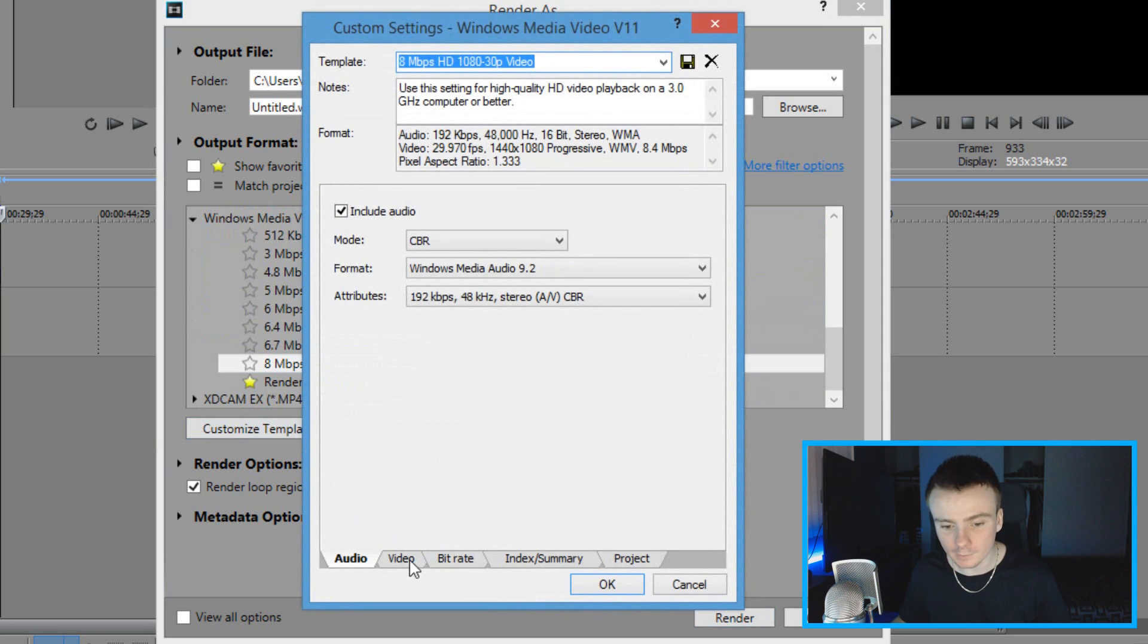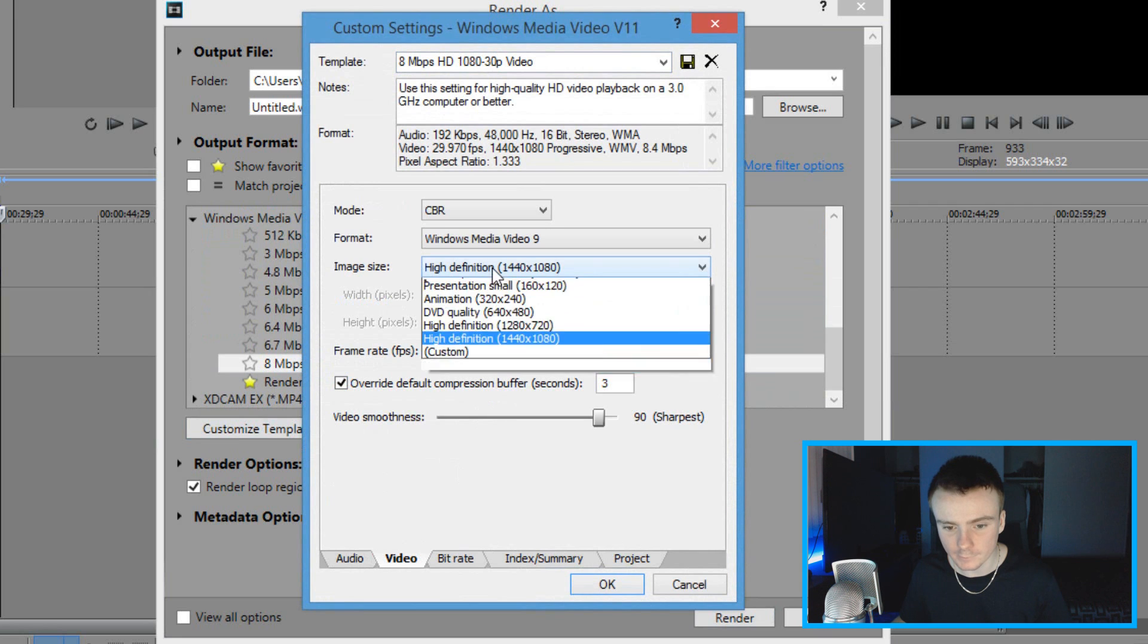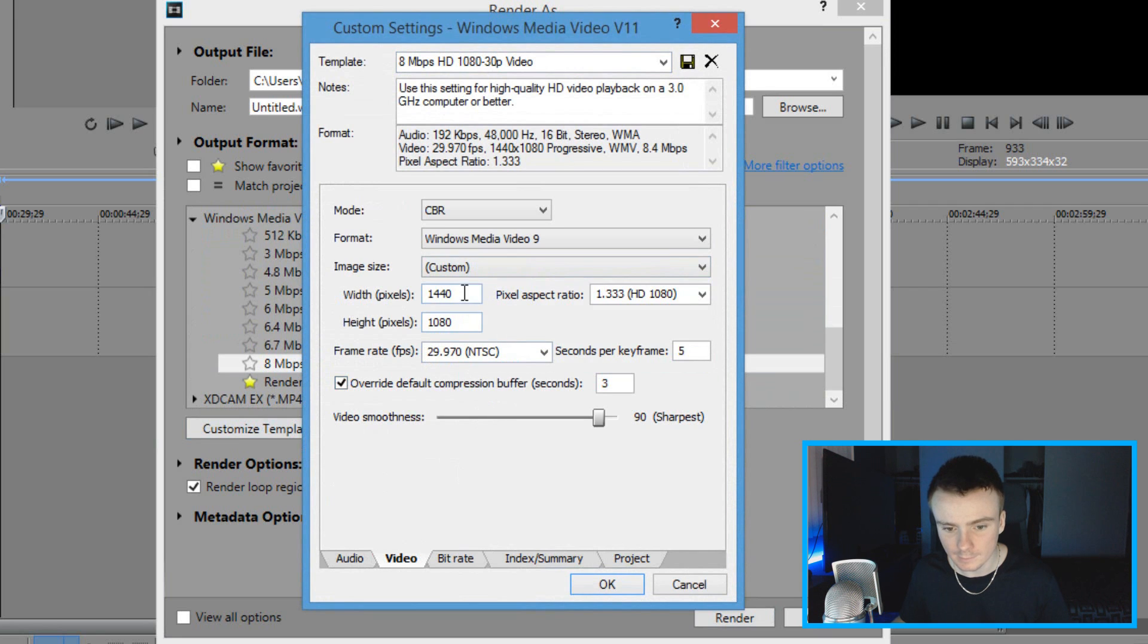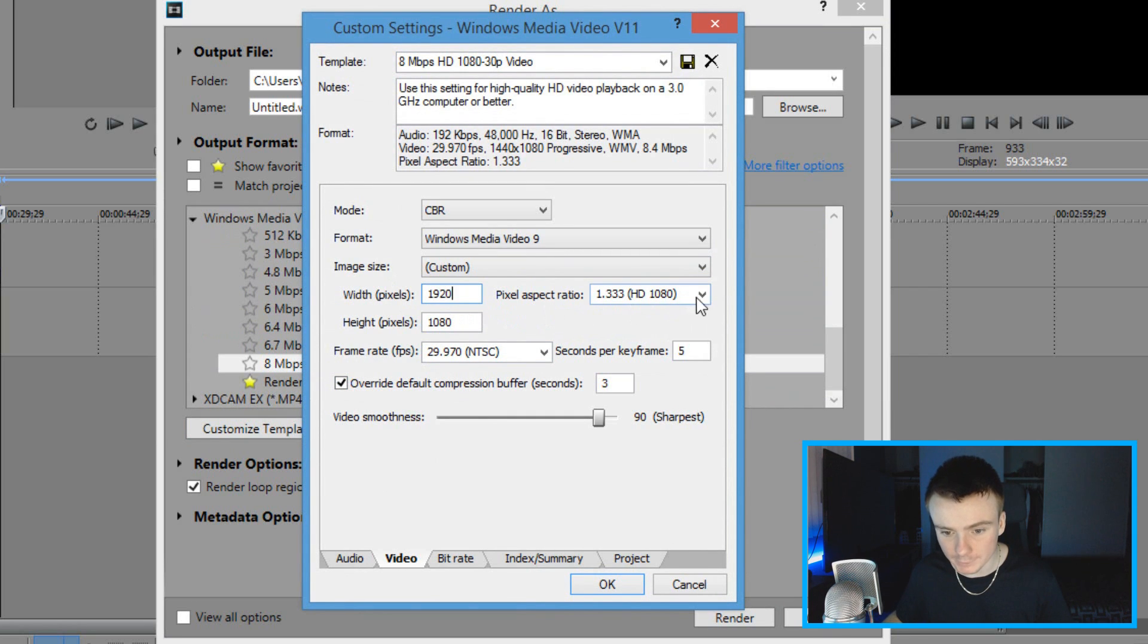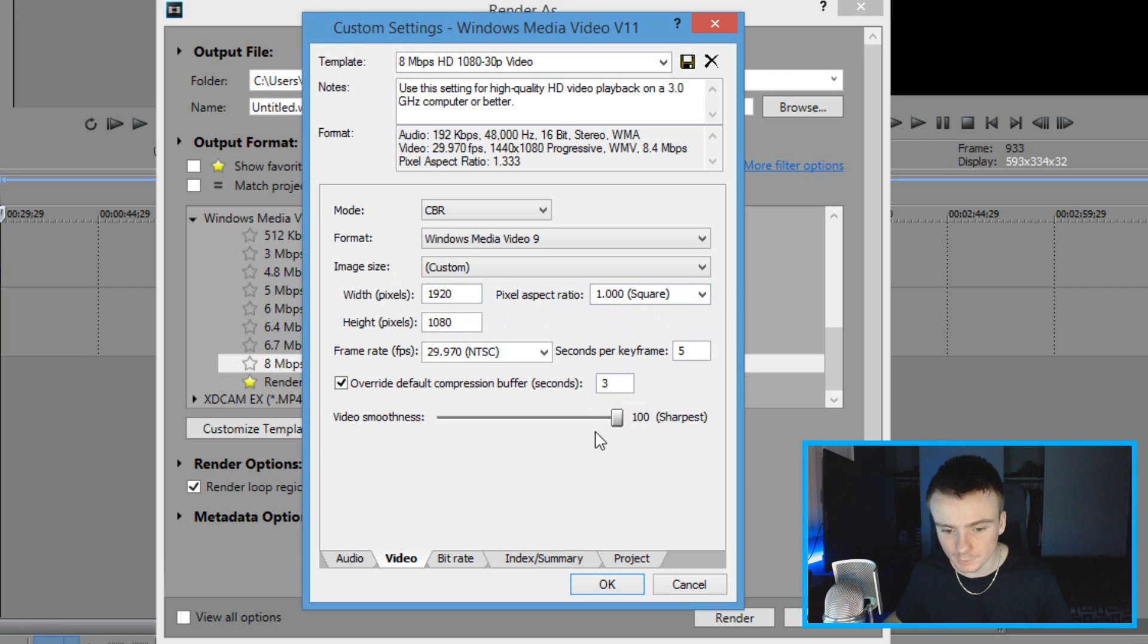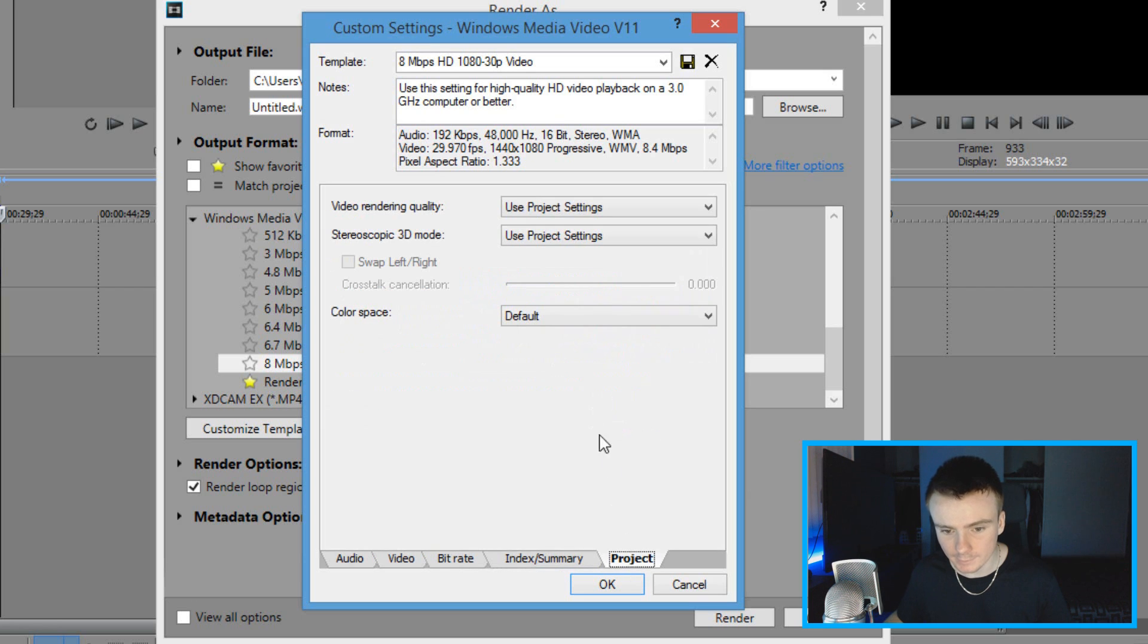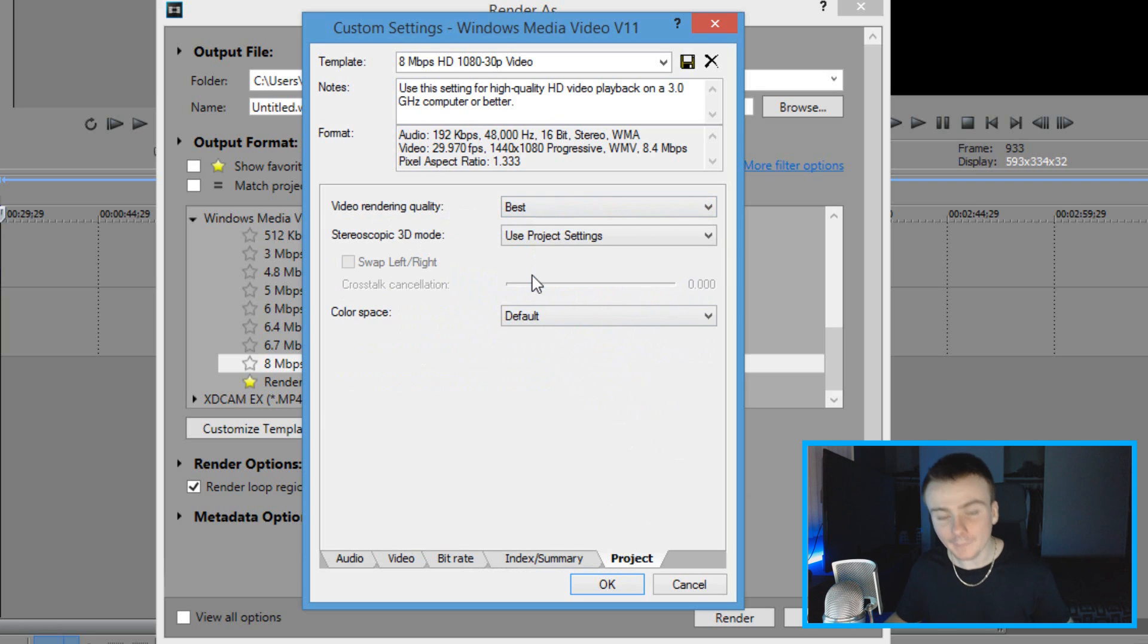Now you're going to click on video and you're going to click on image size, the drop down, click custom and make sure it's on 1920 by 1080. On pixel aspect ratio, do the drop down and click on square, just like that. For video smoothness, drag it all the way up to 100. And now click on project right here. And on video rendering quality, select best.